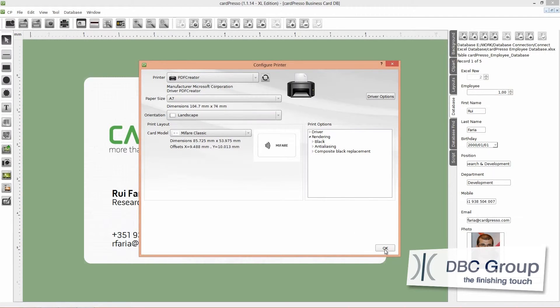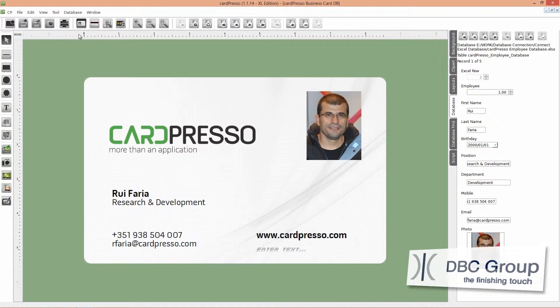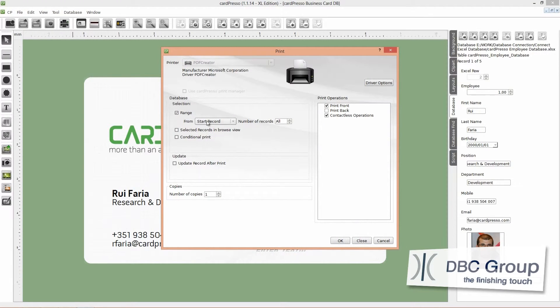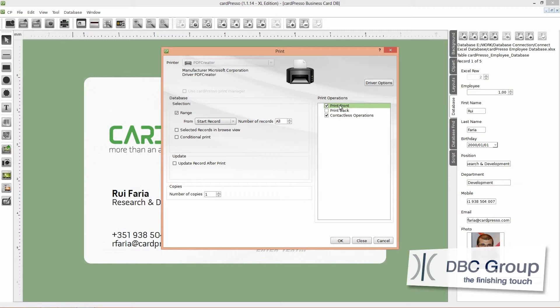After this, just click OK. Then click on the print button and put your configuration like this. Database selection range from the beginning to all records to print all records that are on the database. And don't forget to check to print front card and encode operations.